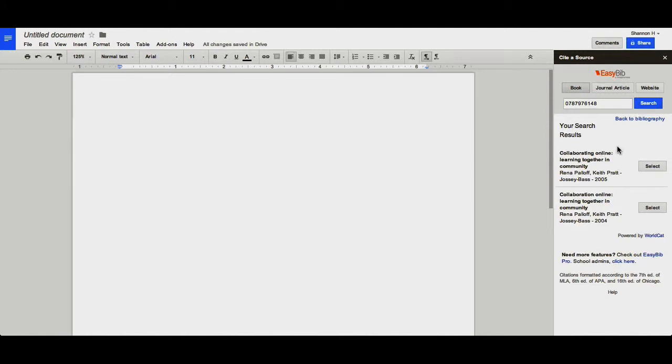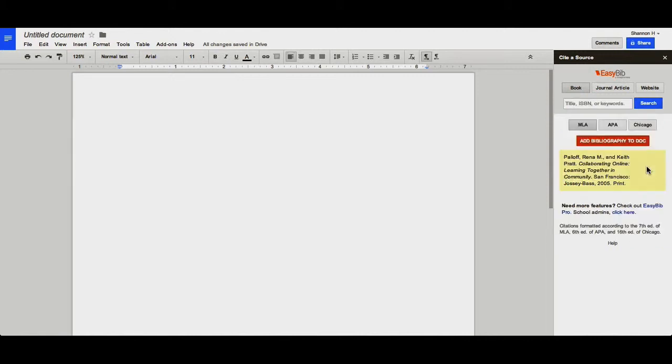Once you've found the book you'd like to cite, you click Select, and it adds that book to your bibliography.